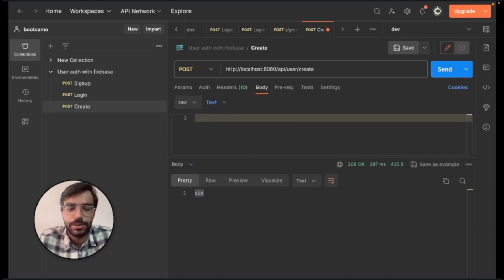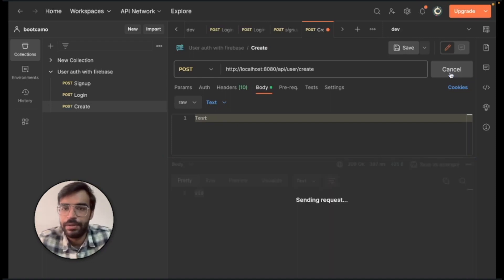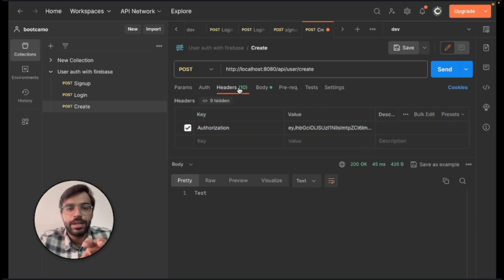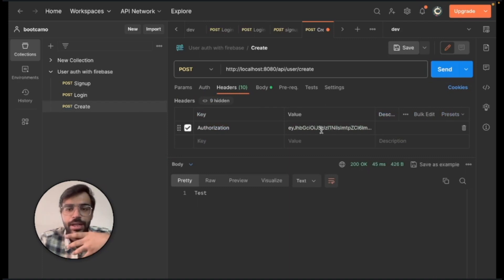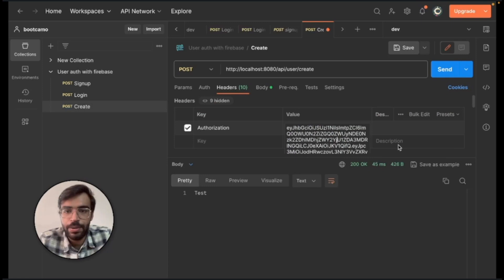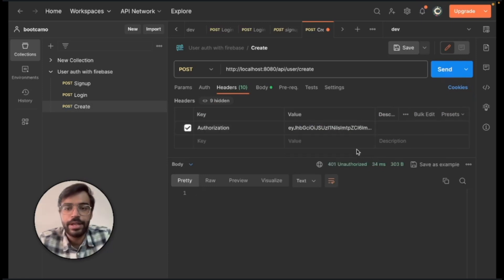So let's do it once more and type a test over here and we'll click send. So right now what you can see is if the authorization key is valid, we are getting a positive response. But if we try to tamper around with this right now, I am changing it a bit and try to send it, it shows us unauthorized.